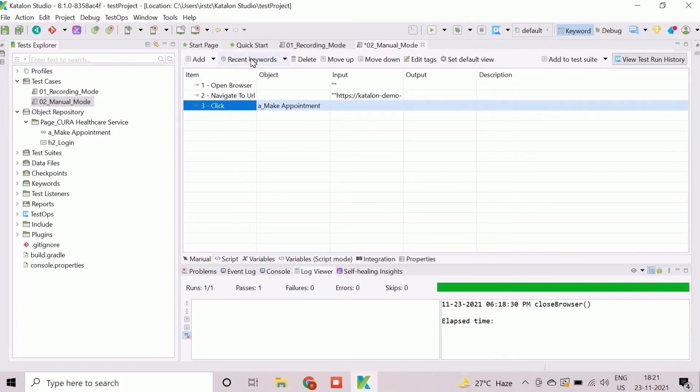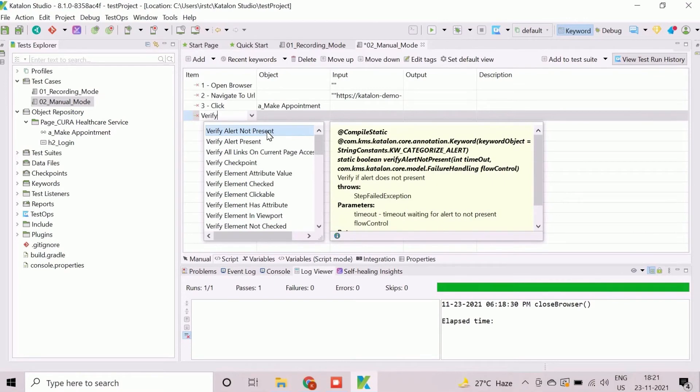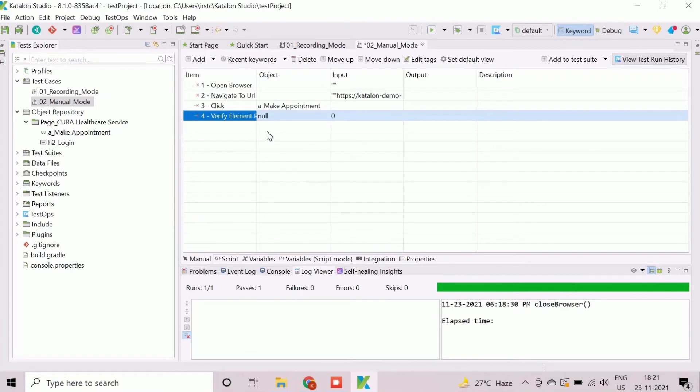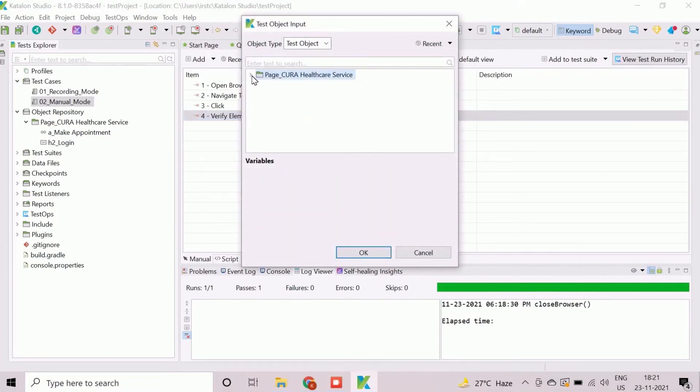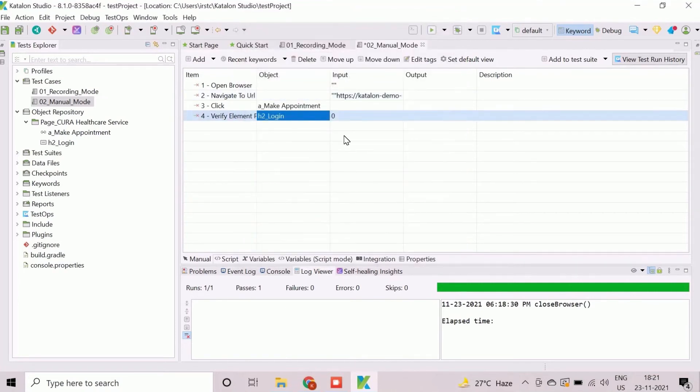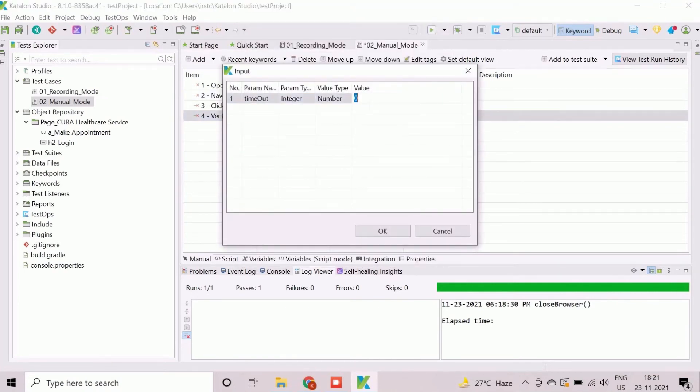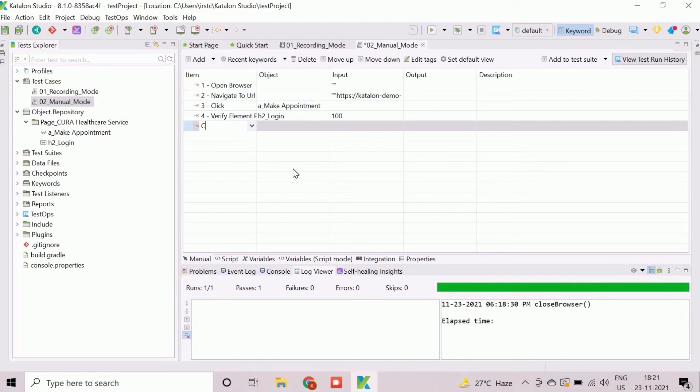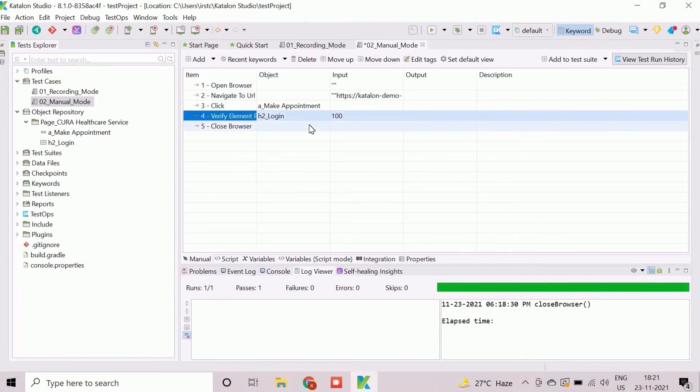We will select the object for Make Appointment button. We will add the verification step for login label in the same way that we have done during recording. Finally, we will add the step for Close Browser. The test case is now created with steps including launching URL, click on Make Appointment button, verify login label and close browser.